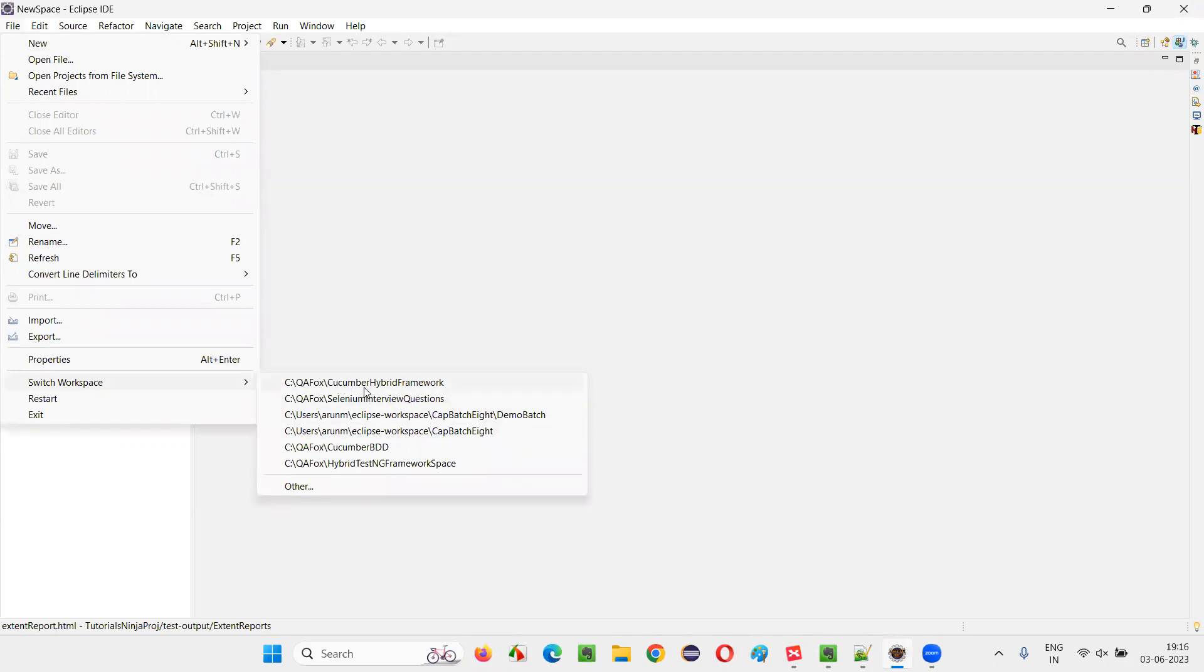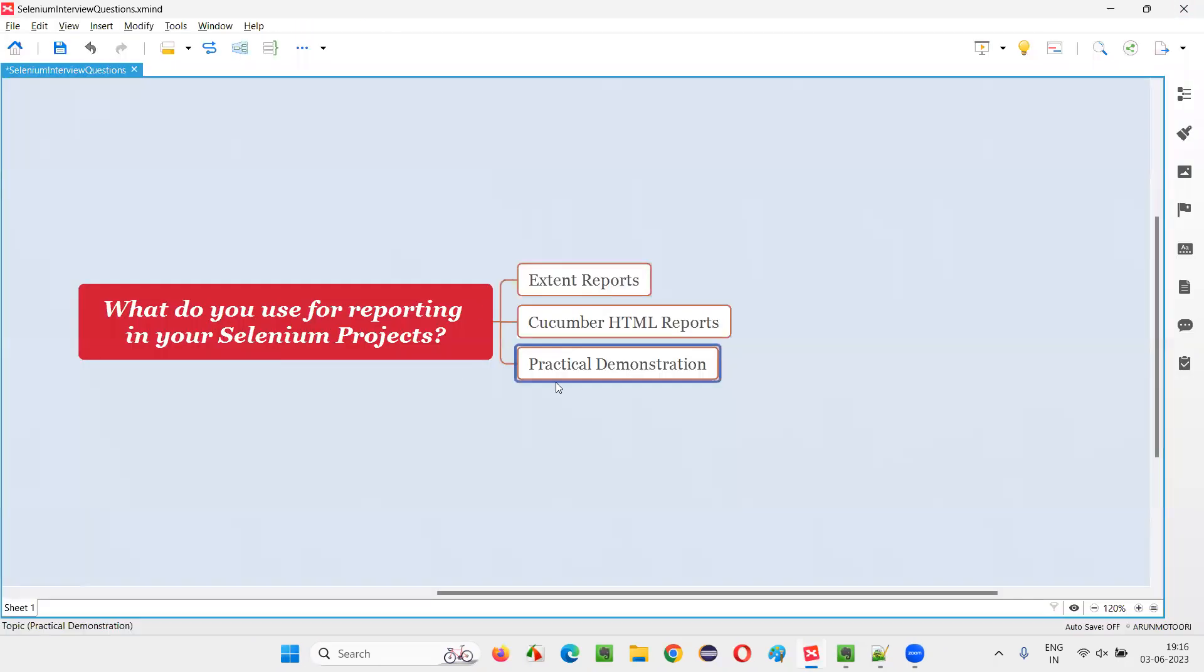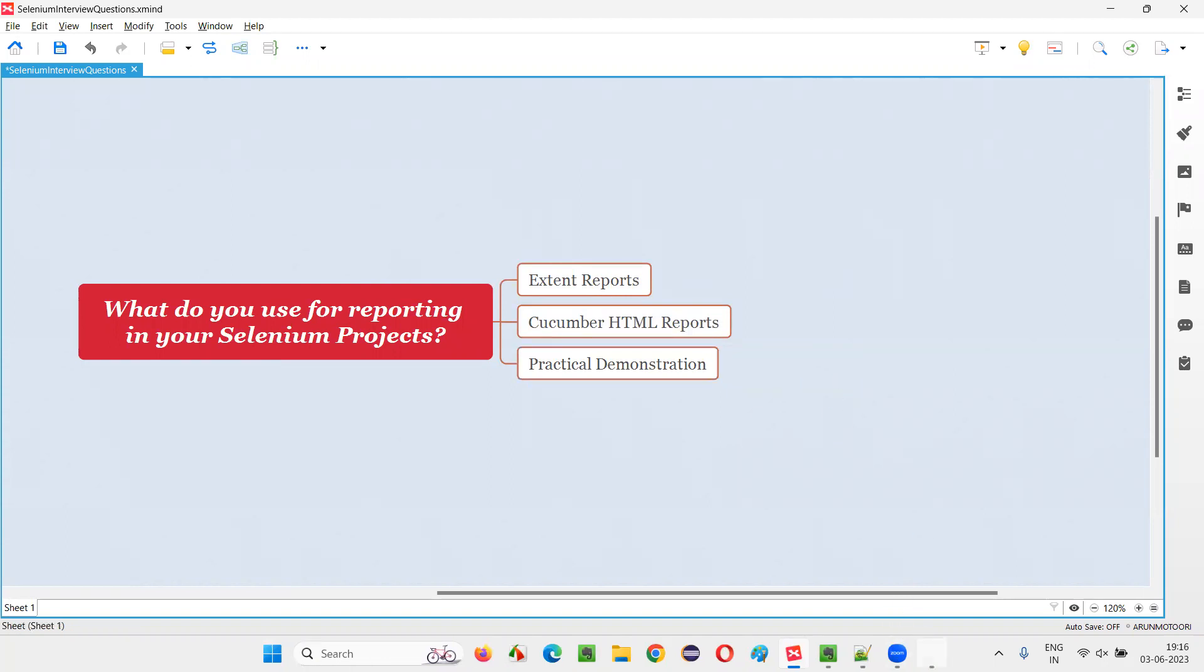Let me switch to the other workspace where we have this Cucumber hybrid framework available. So let it switch, it will take a while. Oh, it's loading.